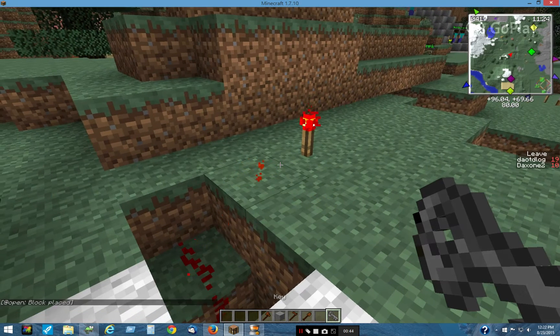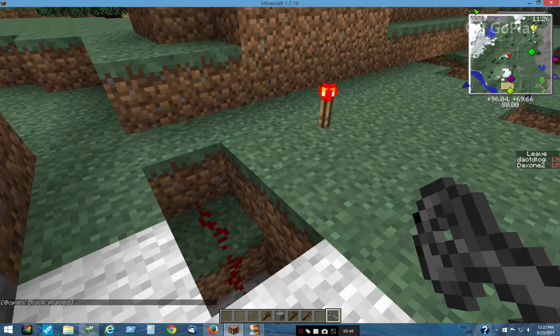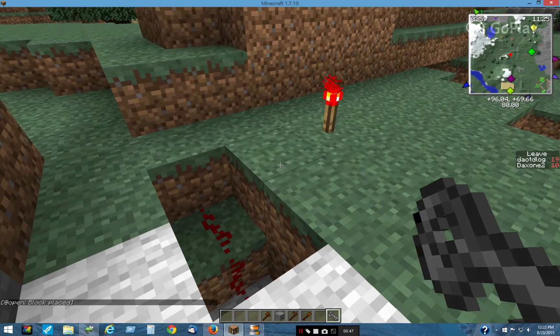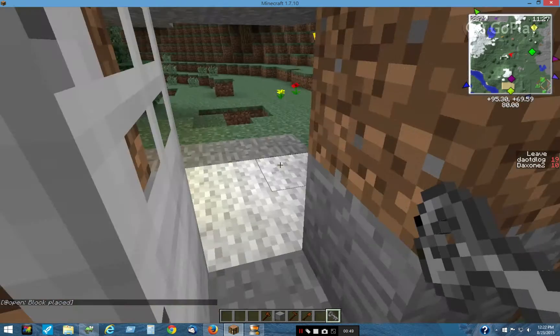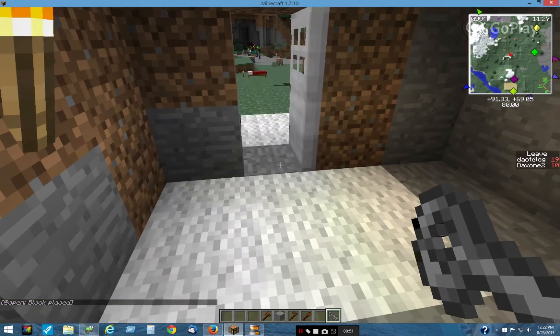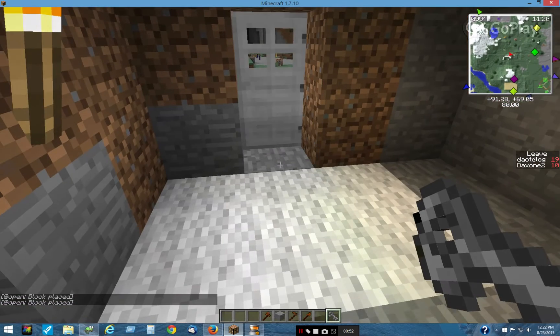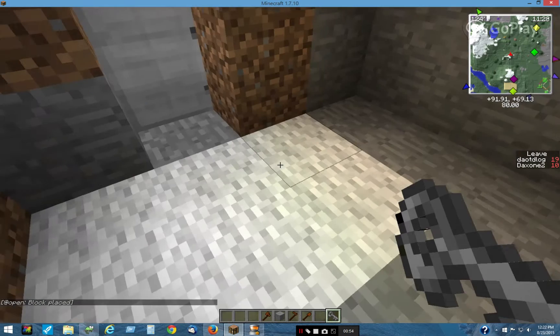He does that by placing redstone there, and after five seconds he will close the door. This is the smallest zone I could come up with by placing him up there.